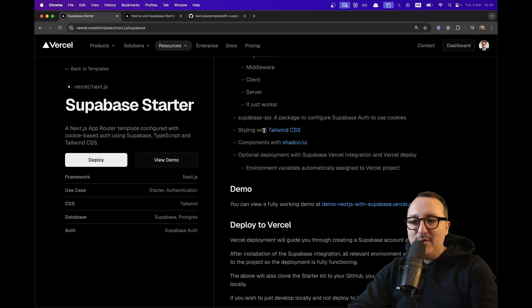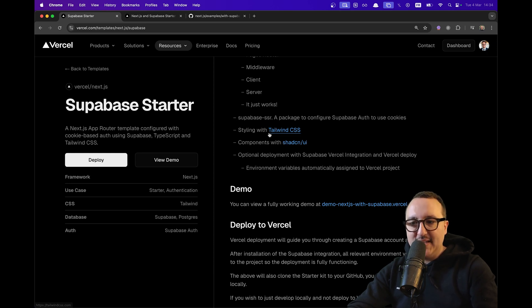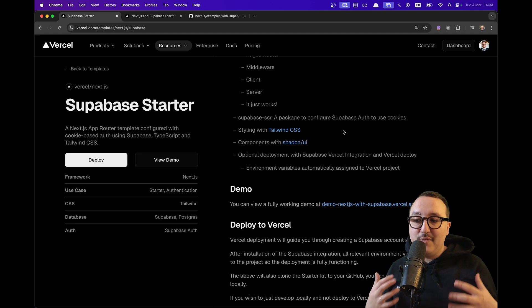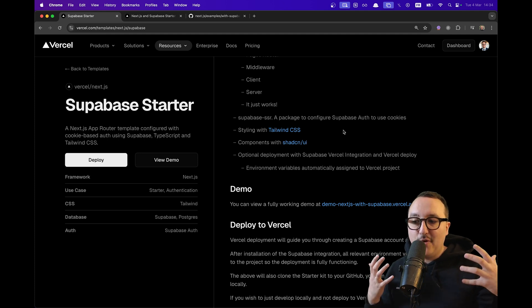All right? So you can also integrate components with ShadCN, Tailwind CSS, everything that everybody is asking for right now.